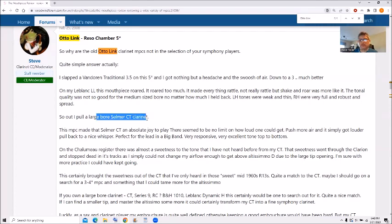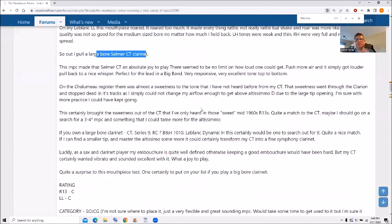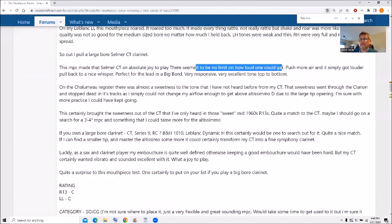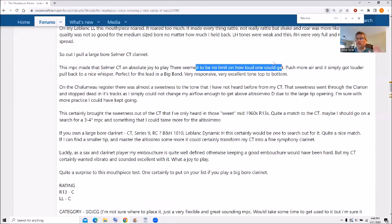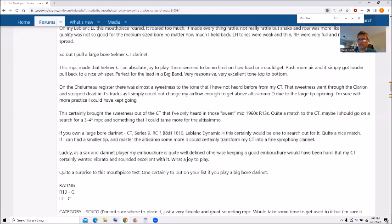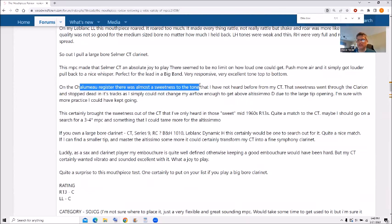On the large bore Selmer CT clarinet I've tried it on, I have to say, I remember this is an absolute joy to play as put in here. There's no limit on being very expressive in your dynamics, really high dynamics, really low dynamics. Simply got louder and louder and louder no matter how much you pushed it. But then it can go back down to a really, really small whisper. It was very responsive, very excellent tone, top to bottom. And the one surprising thing about this mouthpiece too, I remember, was the Shyamala register gave a sweetness to the tone in a way that I never really heard from a CT before.